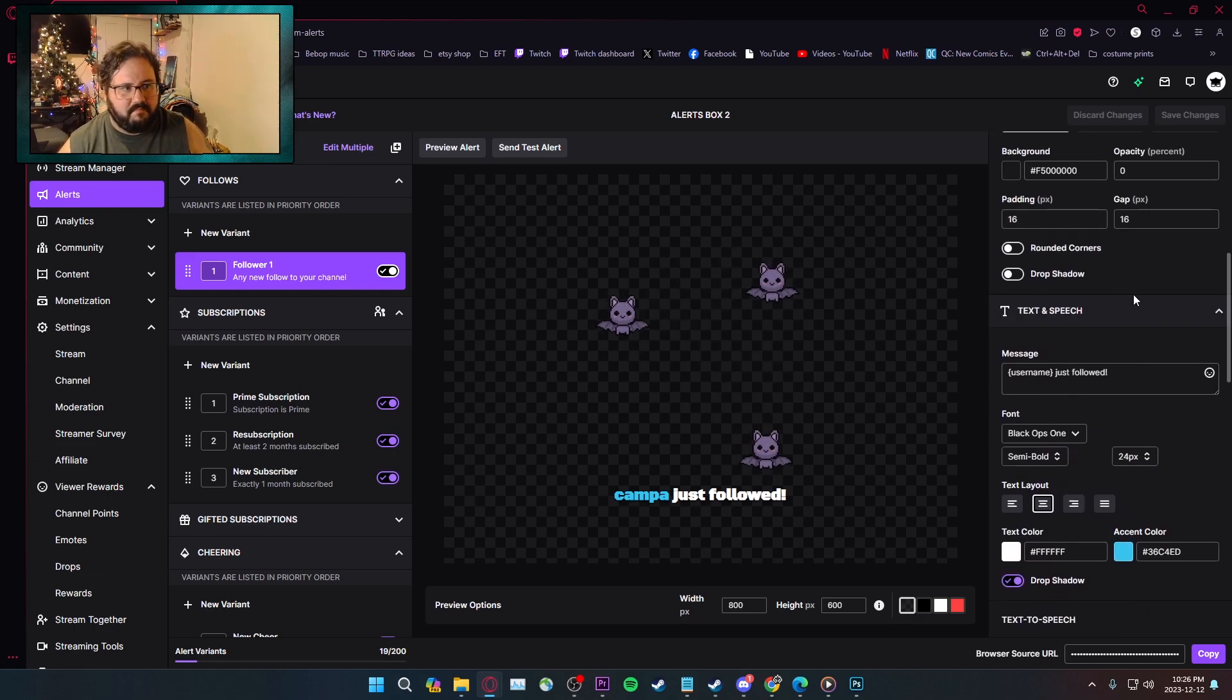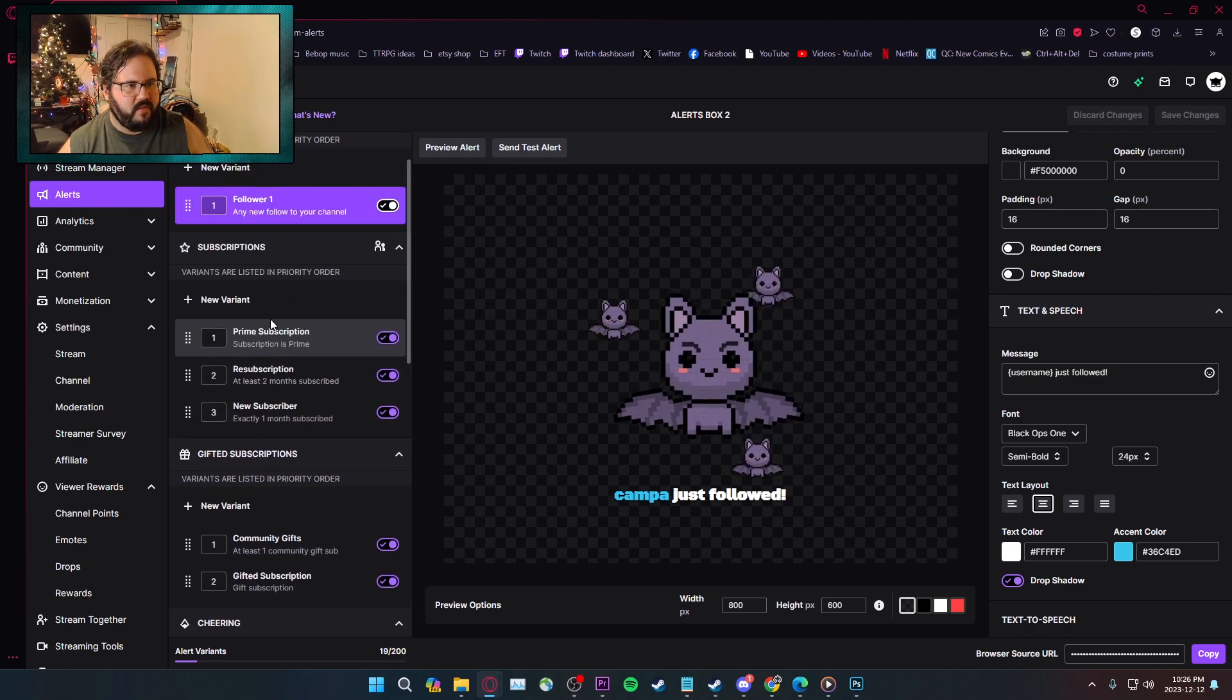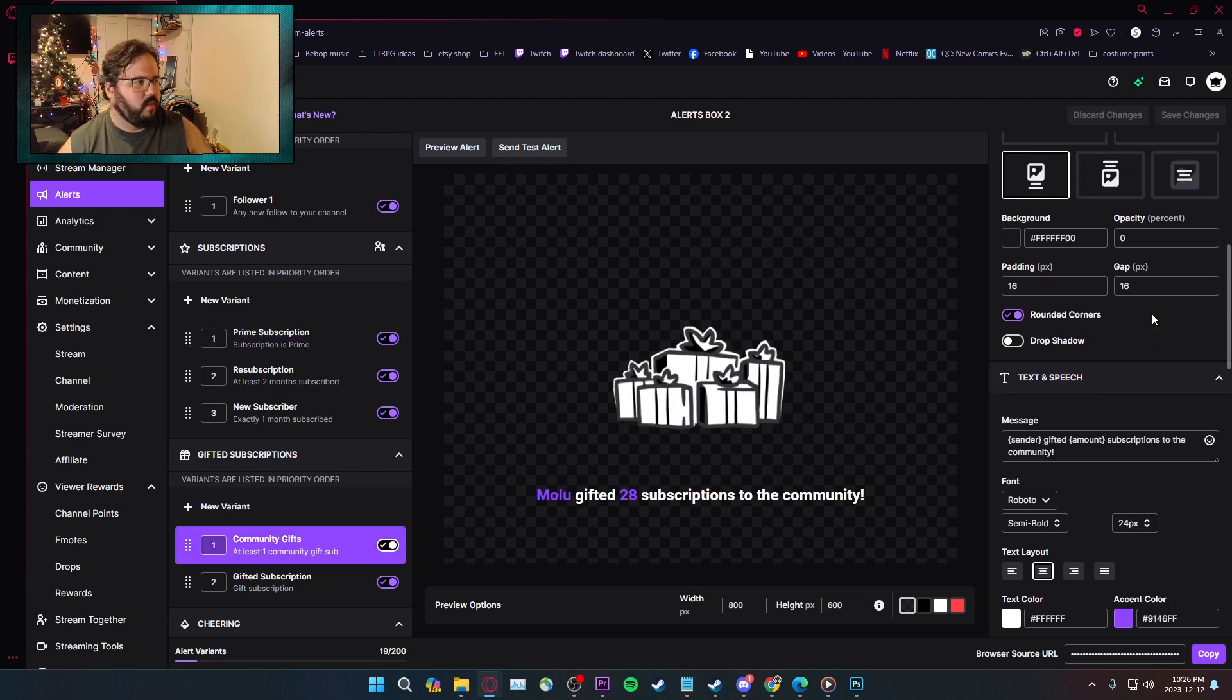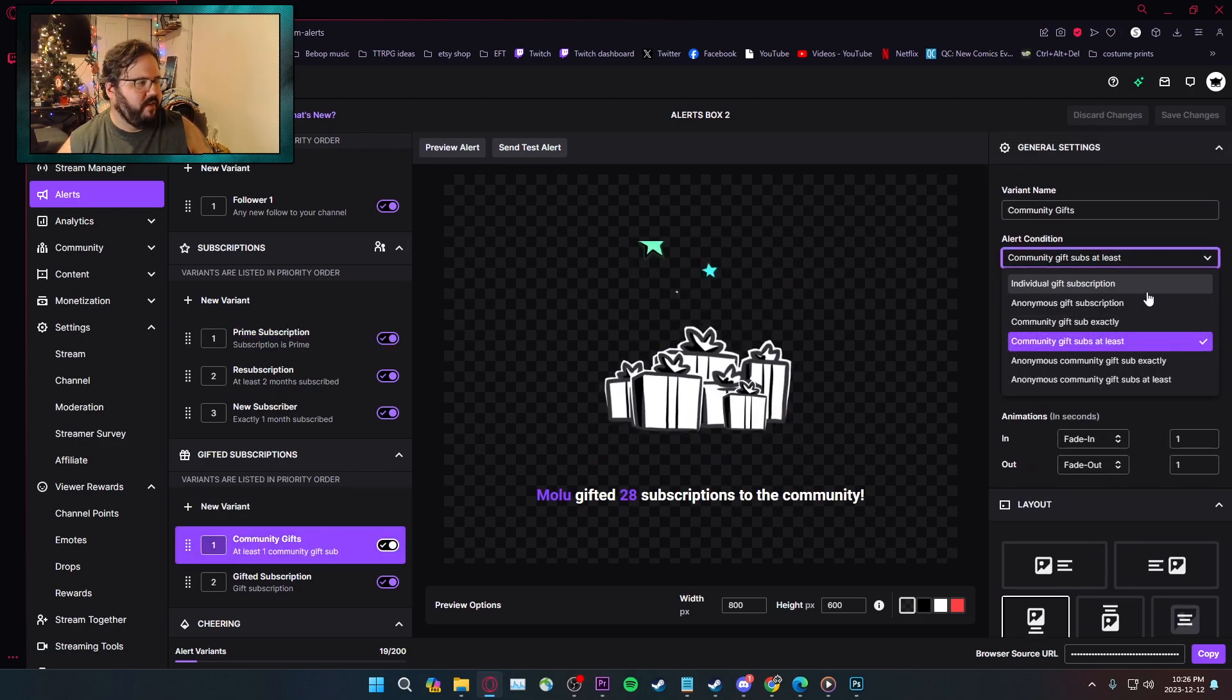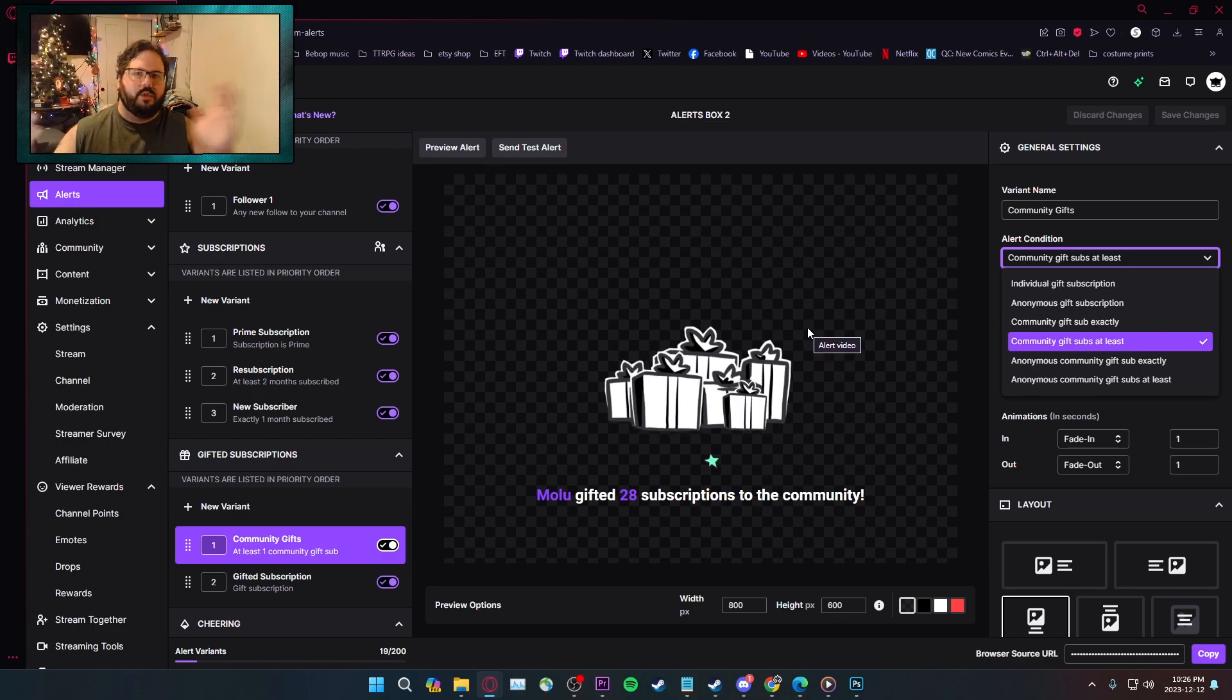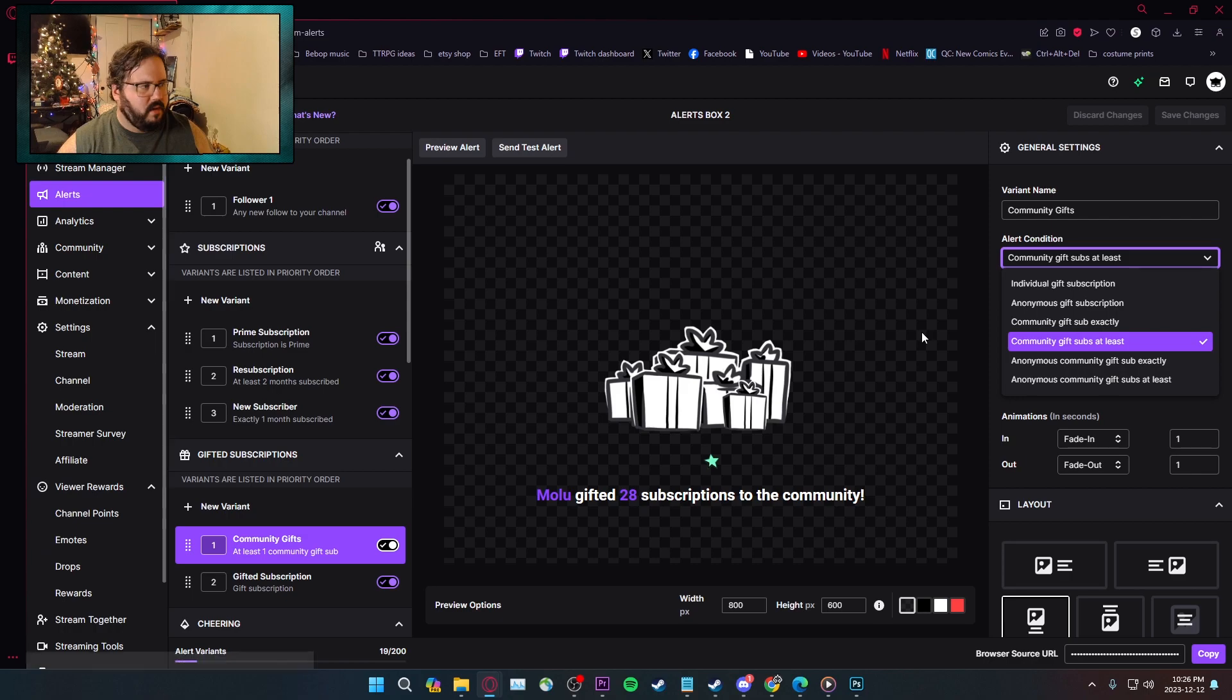So yeah, that's how the new alert system works. I want to make a new subscription alert. Gifted Subs is also got its own unique one. It'd be probably like individual gift, anonymous, community, community gifts, at least, exact or at least. So you can be like at least 10, at least 20, and it'll go up from there. So once it hits that threshold, once it's a 20, the 10, the 15, whatever, it'll switch over to the other variation that requires that amount.